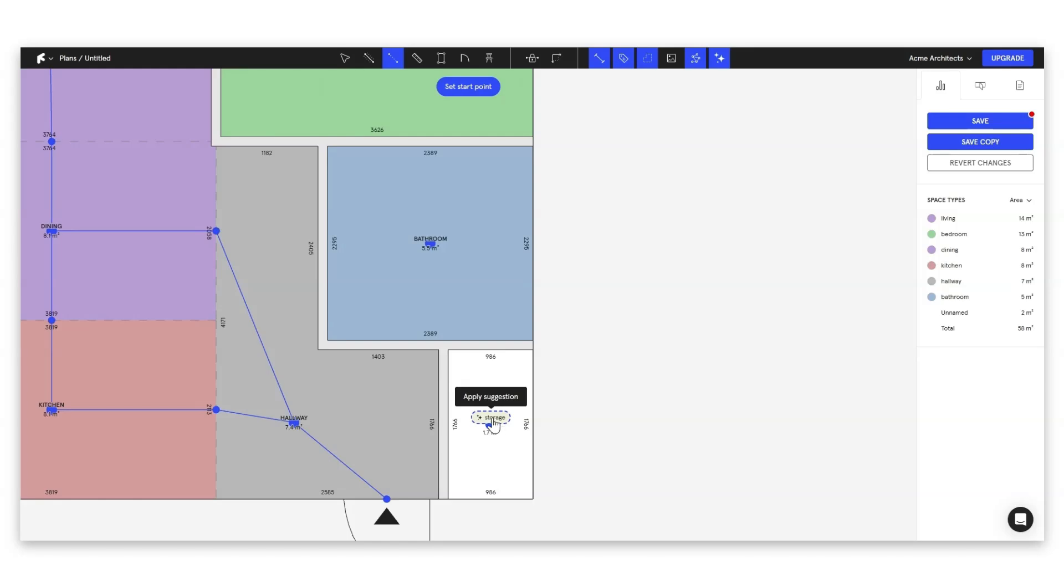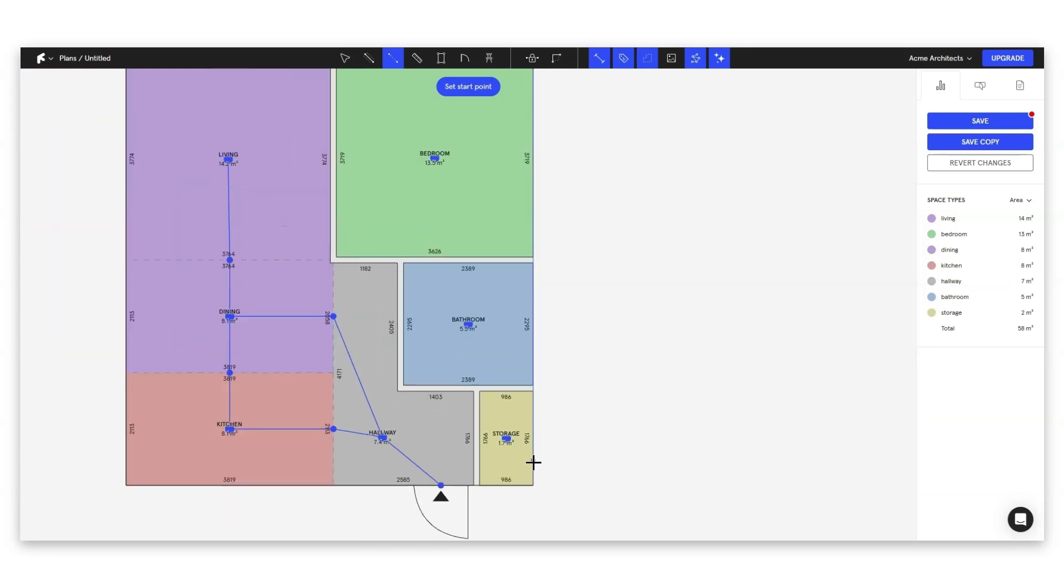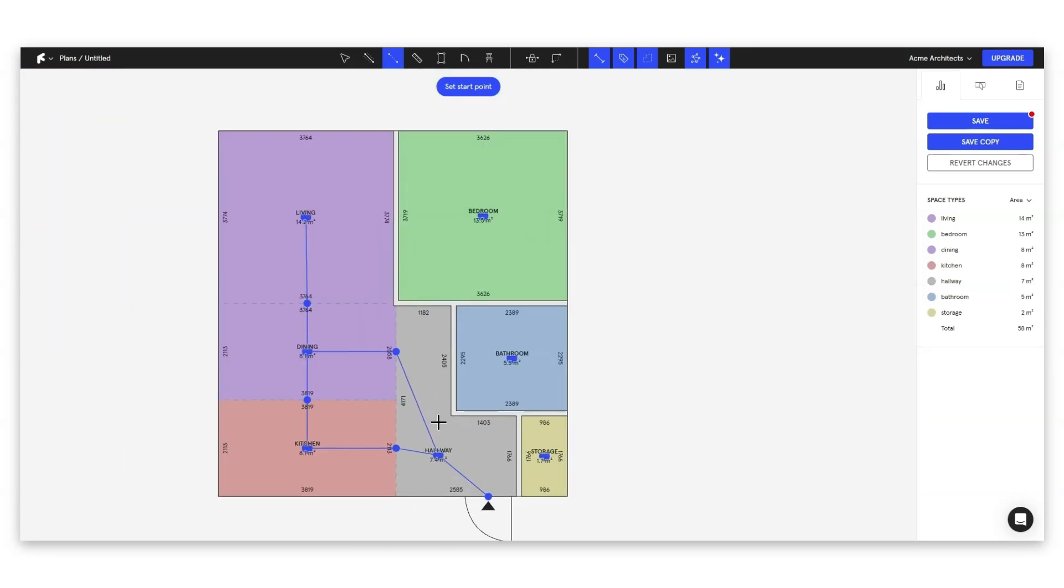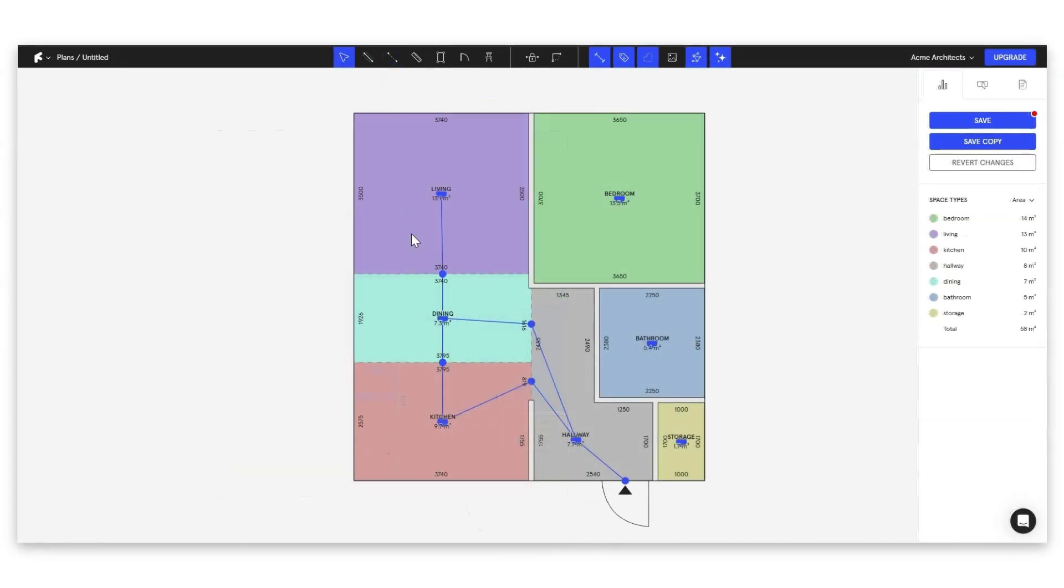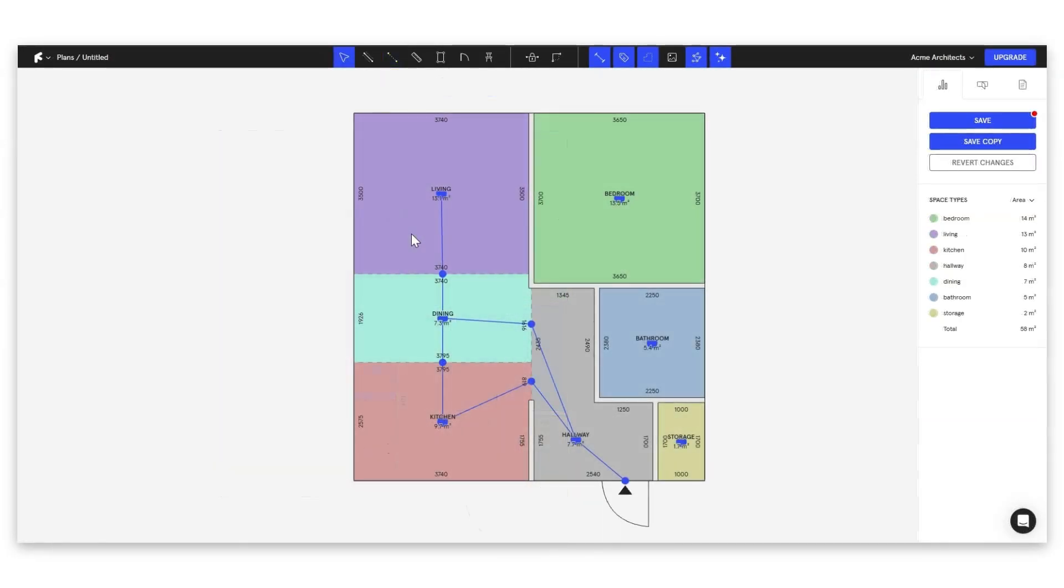And perfect. Let's have some storage. And look at that. See how quickly we've just laid out our plan and assigned our rooms. So that's our walls and our space type set up.